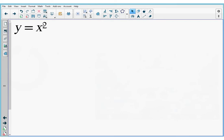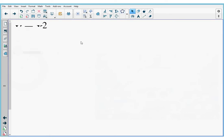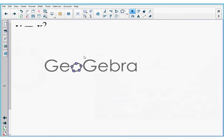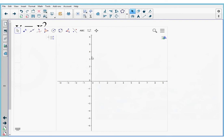Now I want to add that same equation to GeoGebra. On the top menu again, you can see the add-ons menu is still open. This time I'm going to press the insert GeoGebra widget button. I press that and the GeoGebra widget opens on my notebook page.